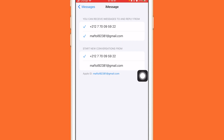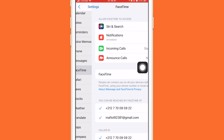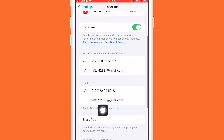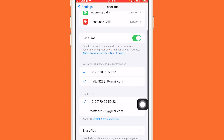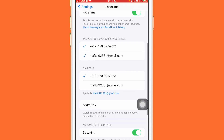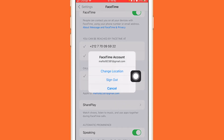Now if you want to check FaceTime, click on FaceTime. If FaceTime is connected to your Apple ID, you will see your Apple ID listed there. If you want to disconnect FaceTime from Apple ID, just click on it and then click Sign Out.